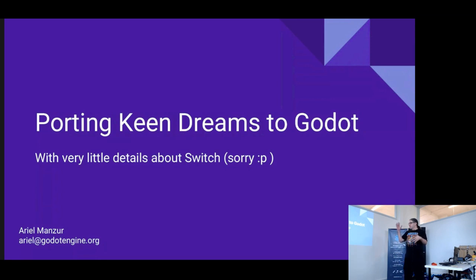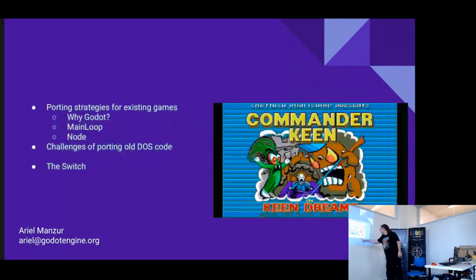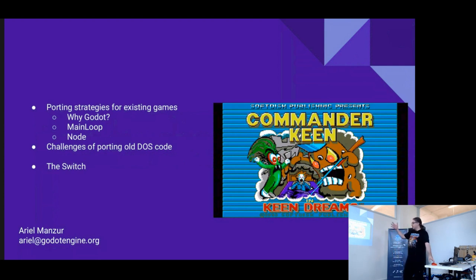It's the codebase from the original game — from 1993. I'm going to go into first why I used Godot, then what strategies we use when we have this kind of problem, then what happens specifically with this game, and then a bit about the Switch.